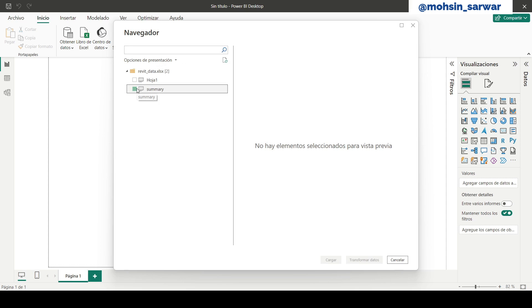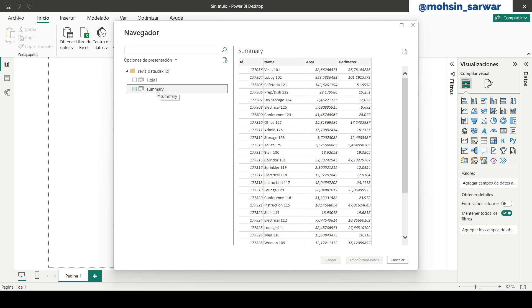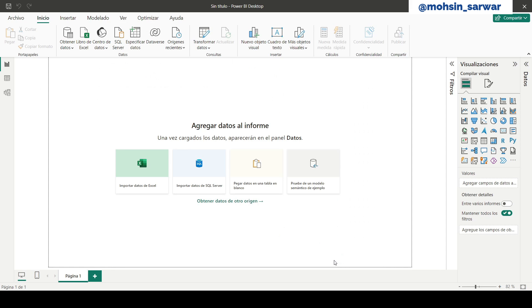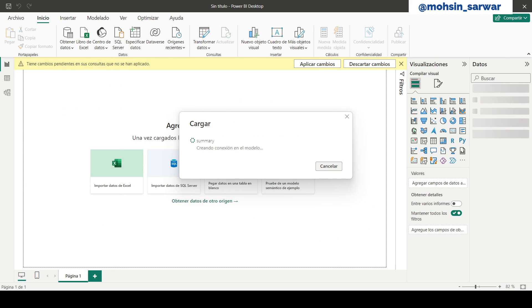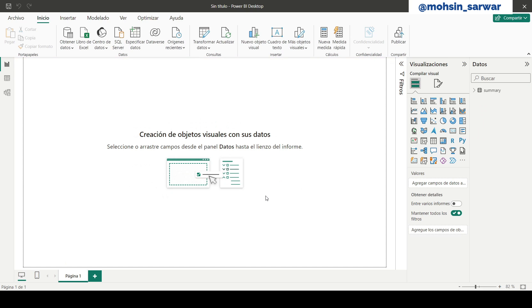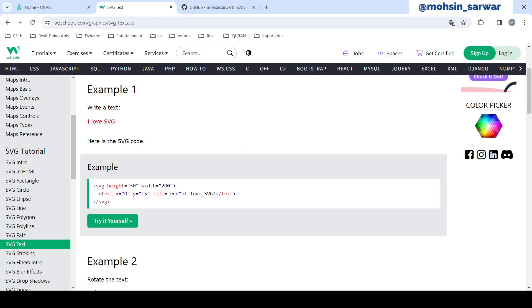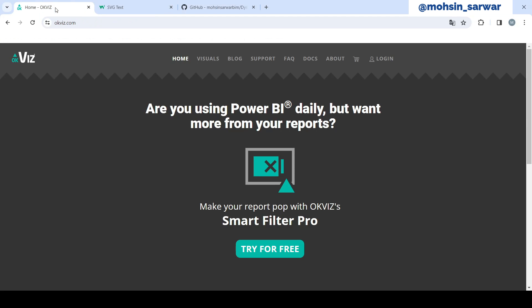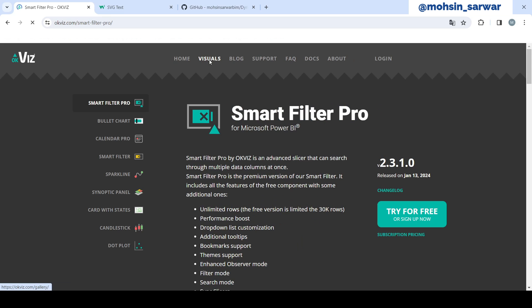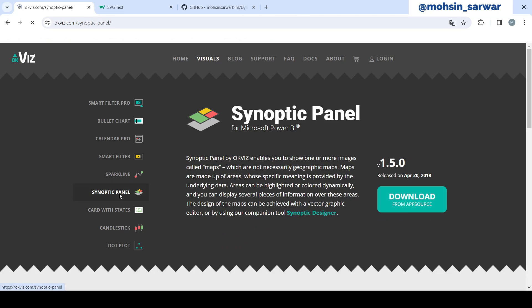In our case the sheet is Summary. So now you have to download the Synoptic Panel, which you can find on this website. Go to Visuals, Synoptic Panel, and download it. I have already downloaded and provided you, but you can download it from this website.